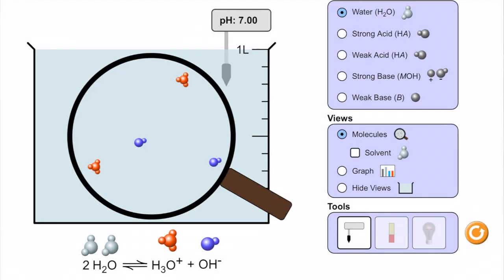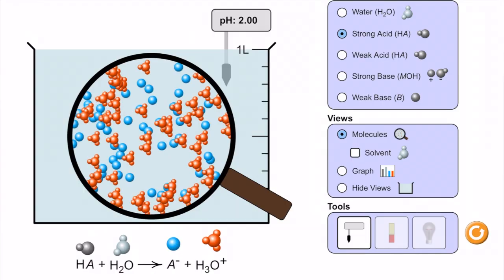We're going to take a look at this interactive visual to help illustrate strong and weak electrolytes. We begin with water. Looking at the equation at the bottom: 2H2O with equilibrium arrows yielding H3O+ plus OH-. This represents that water can auto-ionize into H+ and OH-. H+ is represented as hydronium ion H3O+, as you can see in the beaker. We're at a pH of seven.